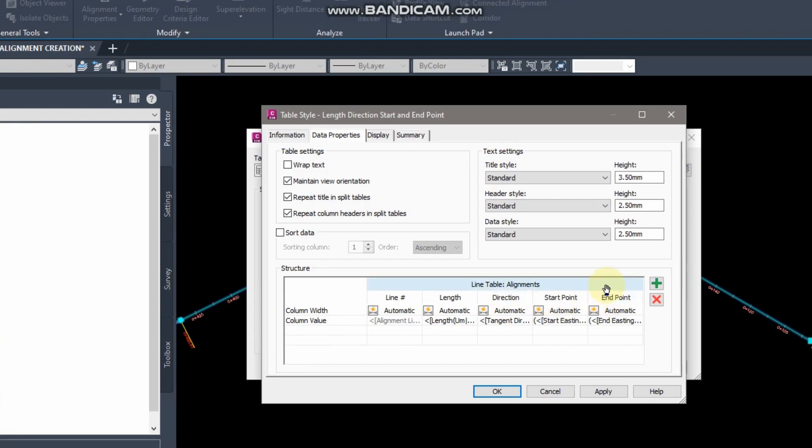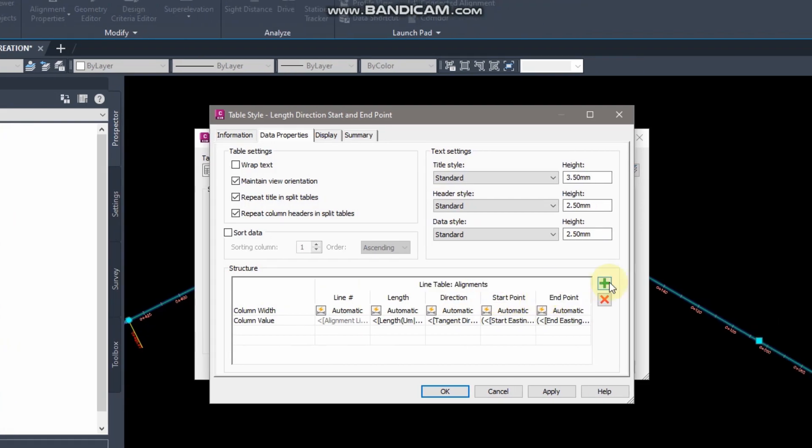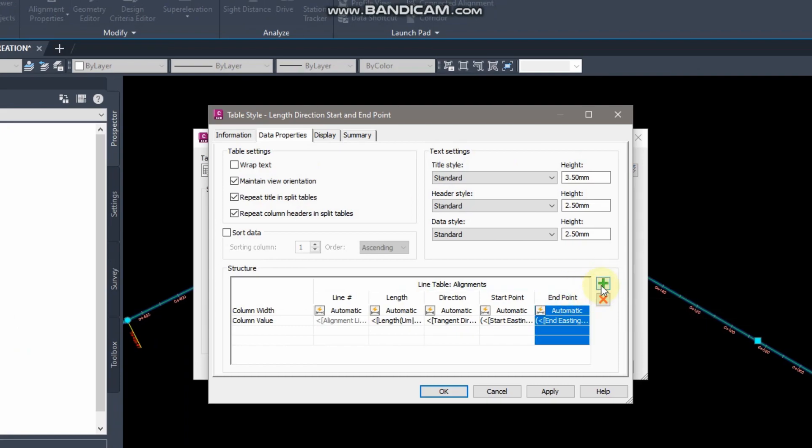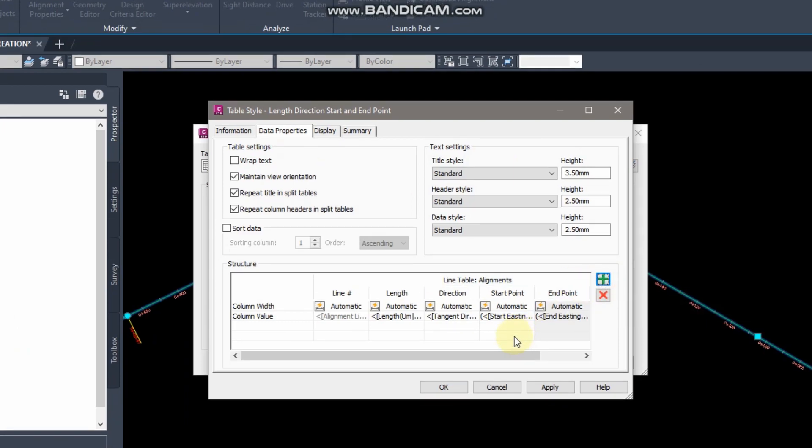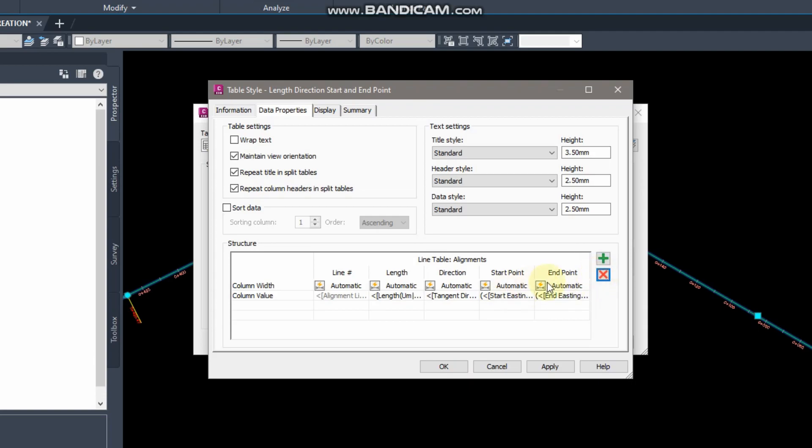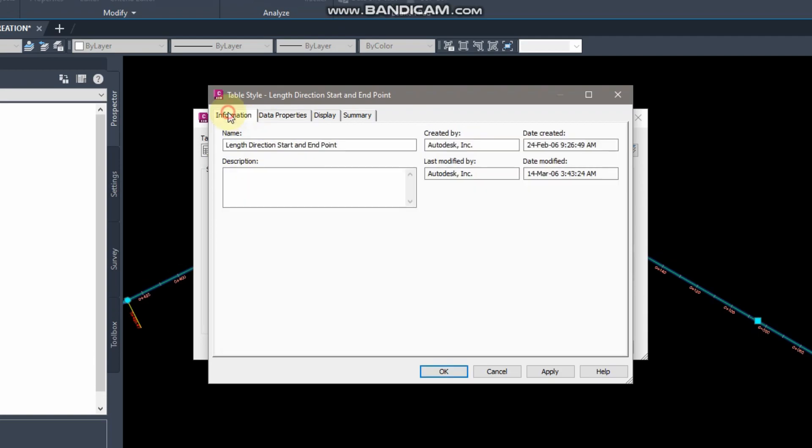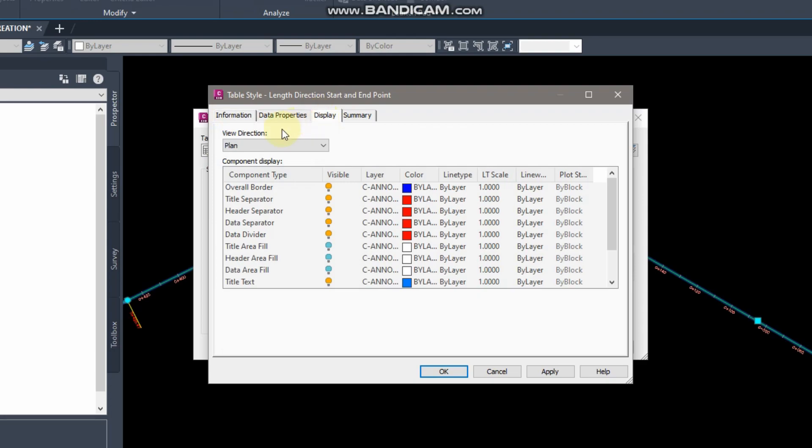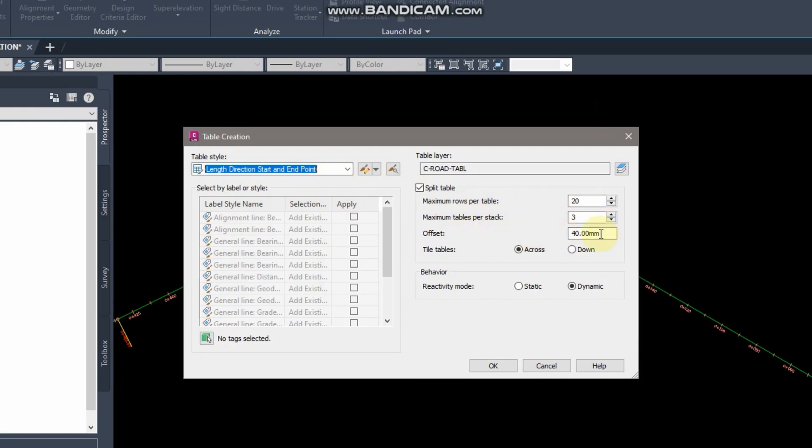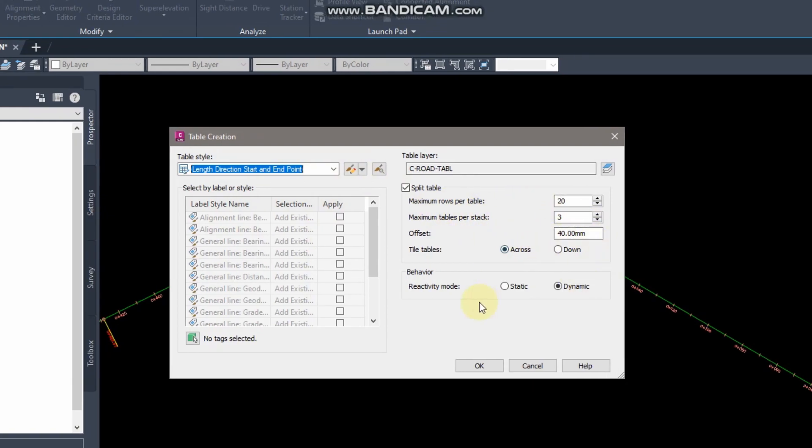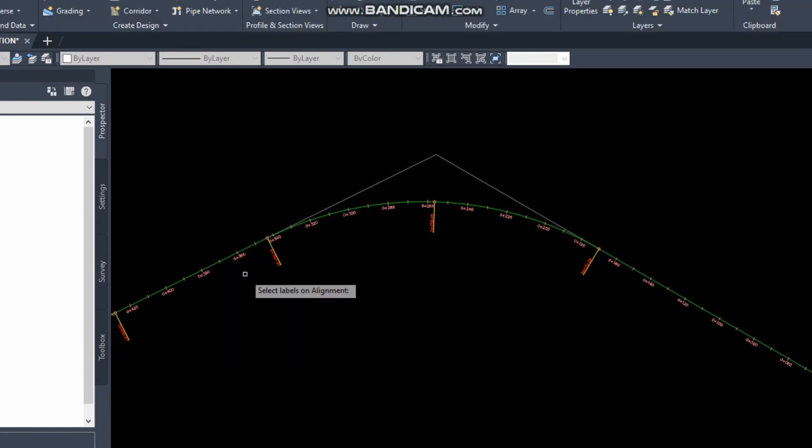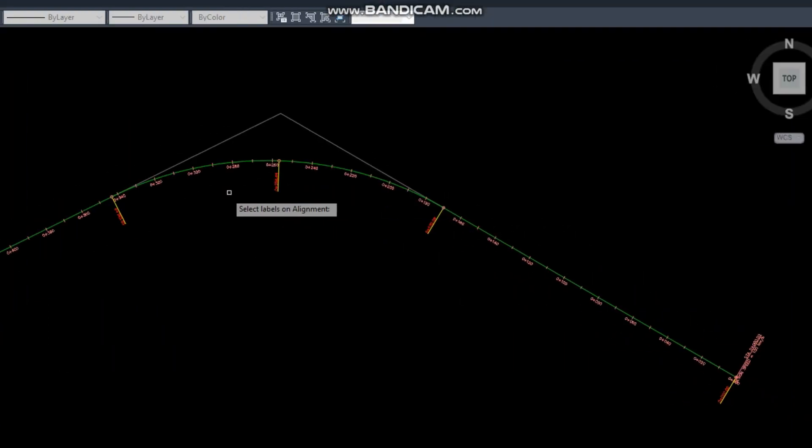You will know what data is included in the table. From the plus sign you can add column, or the cross you can delete. Other options, from display you can turn off all the layers or things you don't want. So these other settings I will leave as is, and from here it says no tag selected.